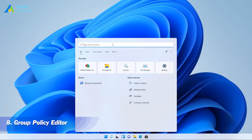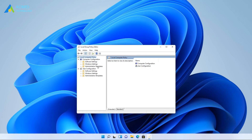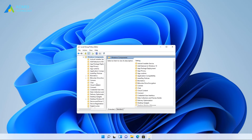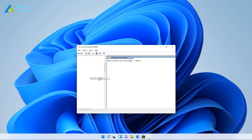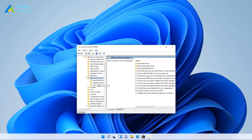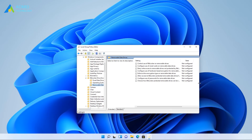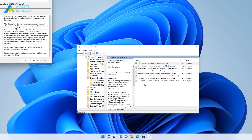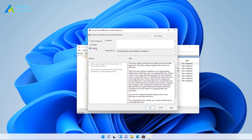The eighth way is by Group Policy Editor. Navigate to the following path. Double-click the Control use of BitLocker on Removable Drives option. Select Disabled and click OK.